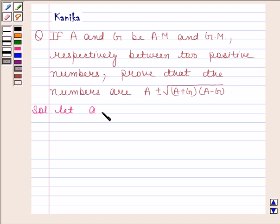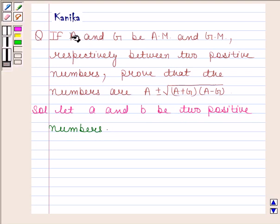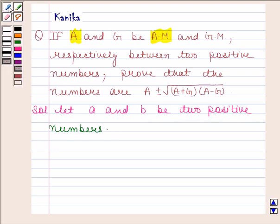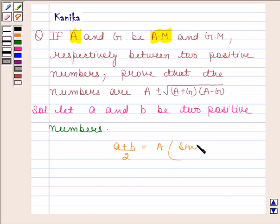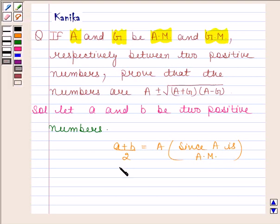Let a and b be two positive numbers. It is given that A is the arithmetic mean between these two positive numbers, so this means a plus b by 2 is equal to A. It is also given that G is the geometric mean between these two positive numbers, so this means square root of ab is equal to G.